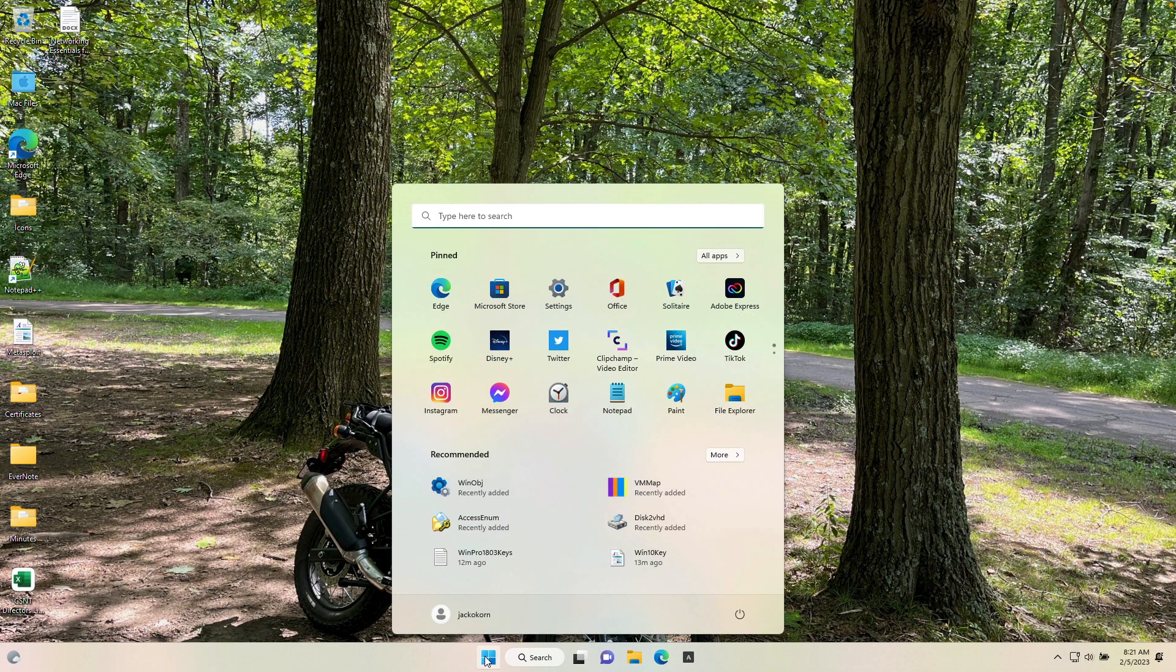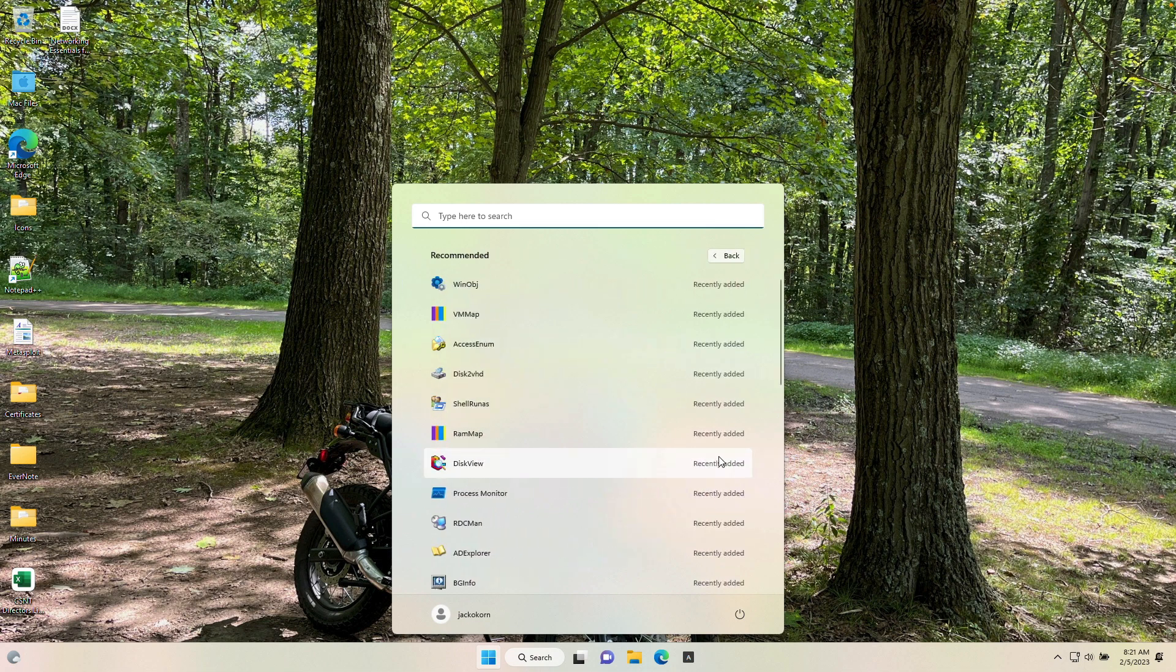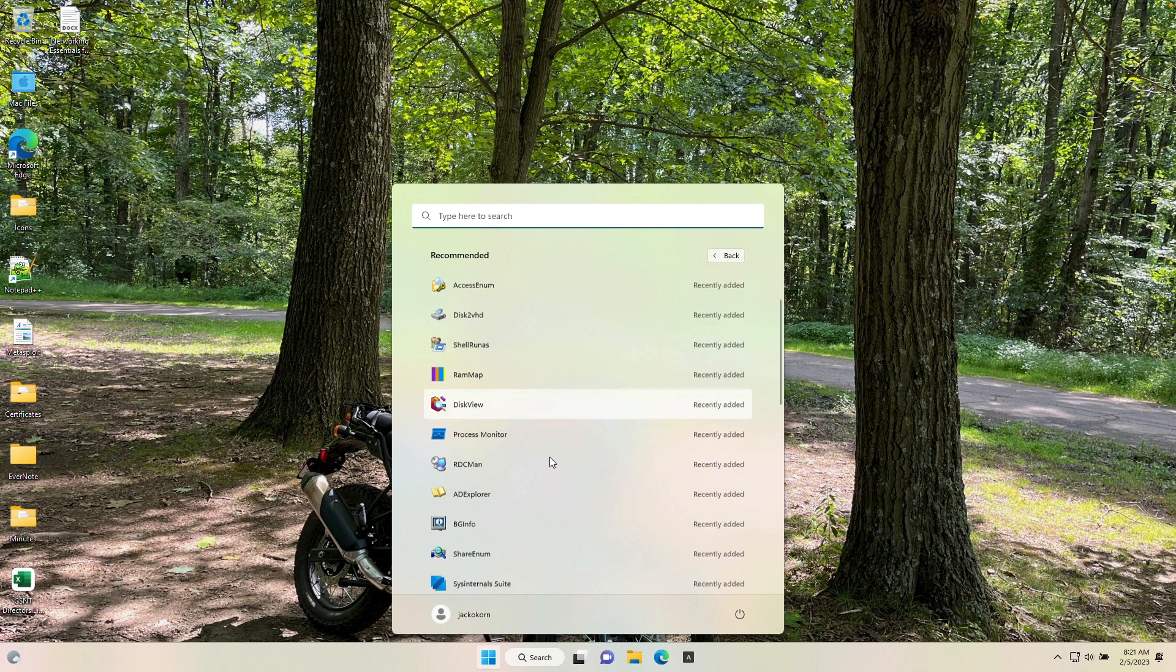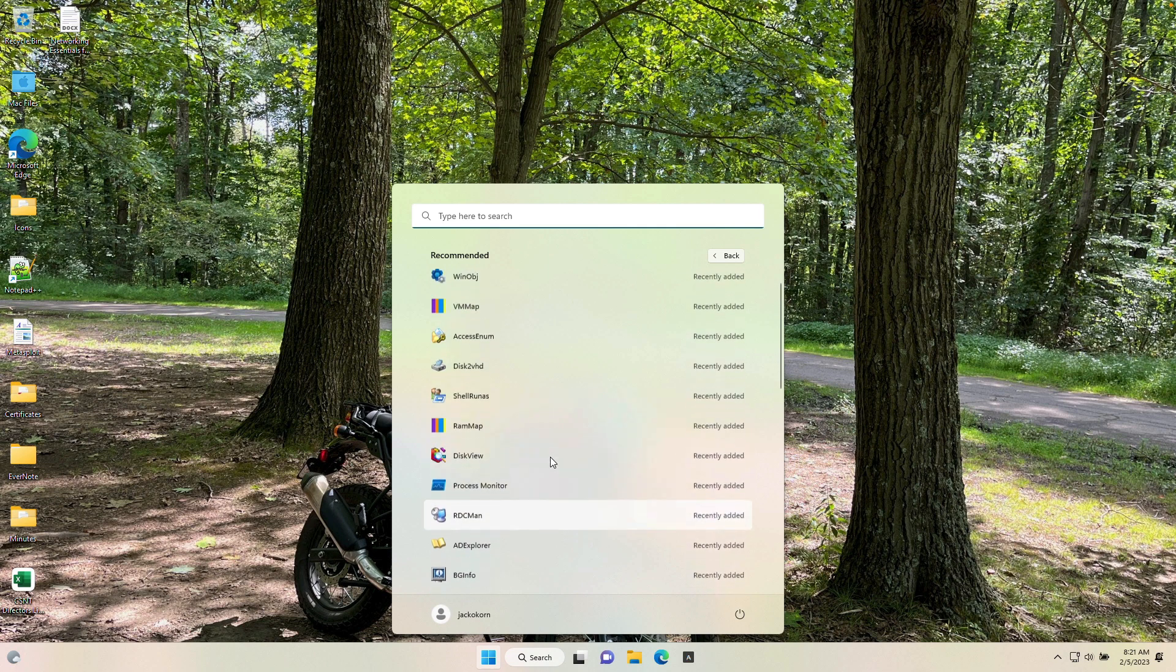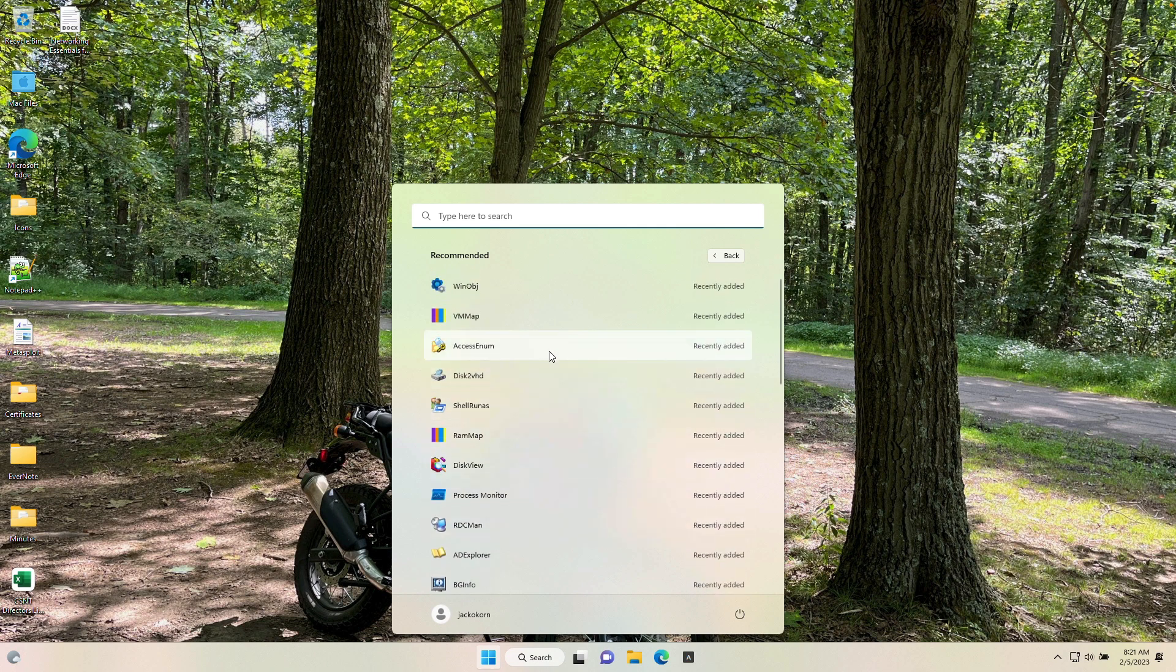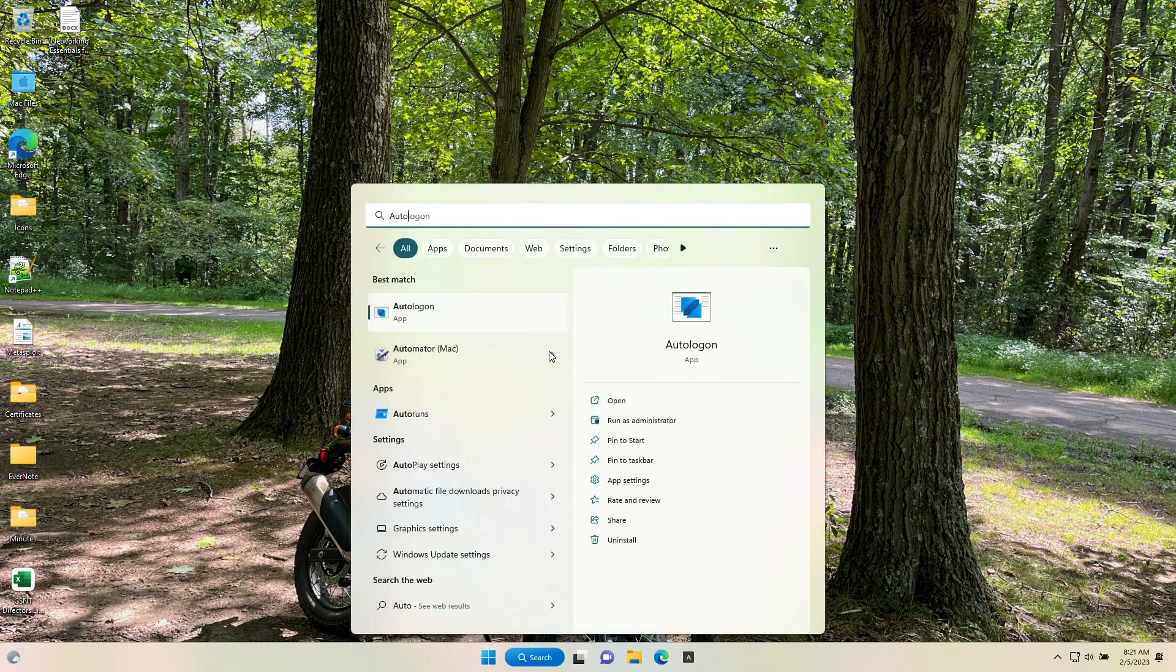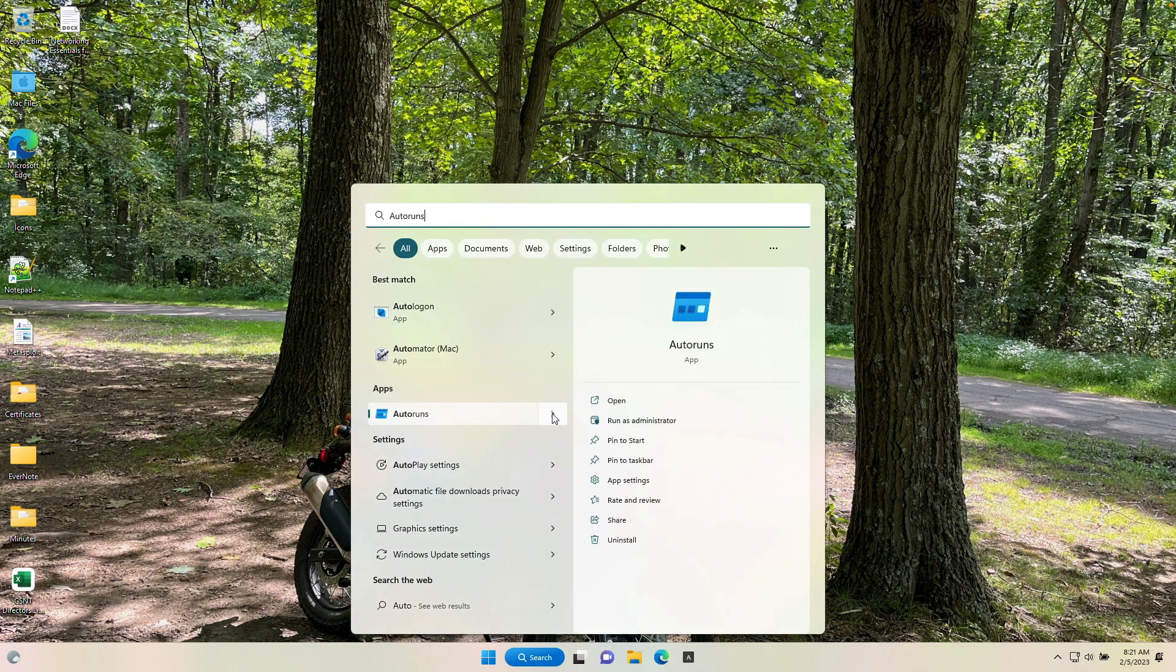The one we're talking about today is going to be Autorun. So we want to know what is running automatically on our computers. And once I find it here, there's a lot of different ones in here. Let's just search it on top here. Autoruns. Here's Autoruns. Now you can run this as an administrator, but you don't have to. You can just simply open it up.